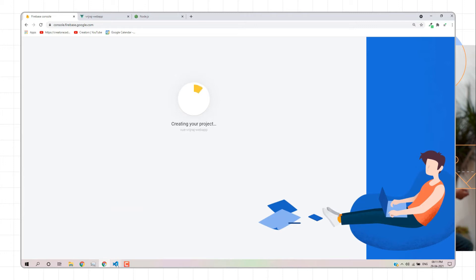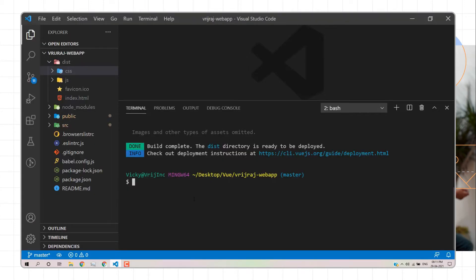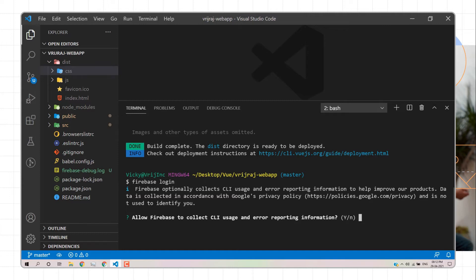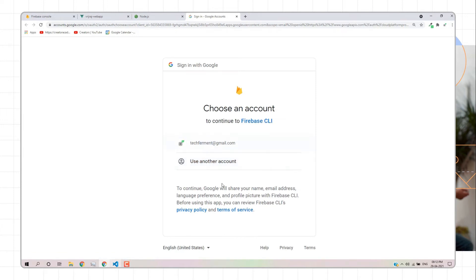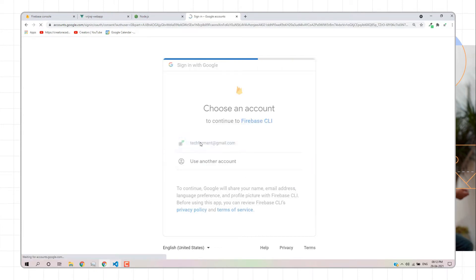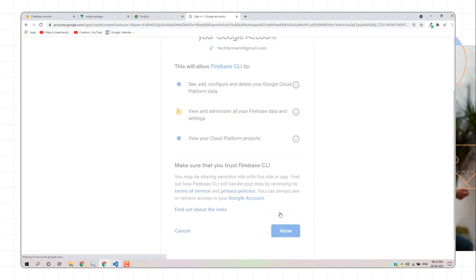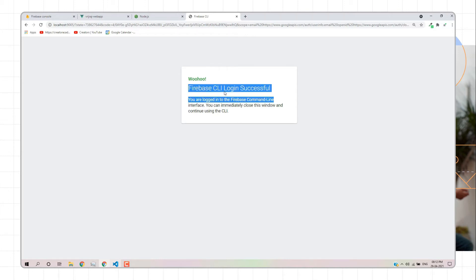After installing the Firebase CLI, you need to log in with your Google account. Type the command `firebase login`. This will authenticate your Firebase CLI with your Google account. It will ask whether to allow Firebase CLI to collect information — select Yes. It will redirect to the browser, ask for permissions, and after clicking Allow your Firebase CLI is logged in.